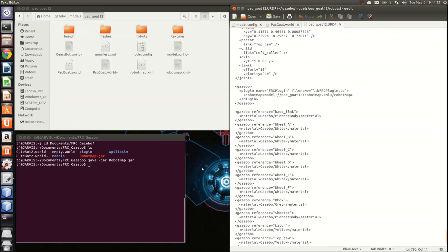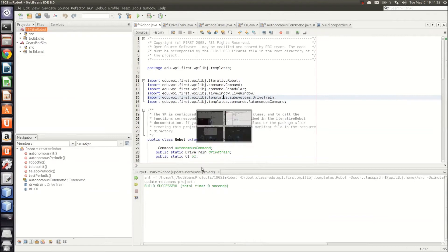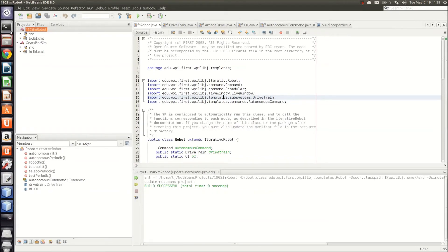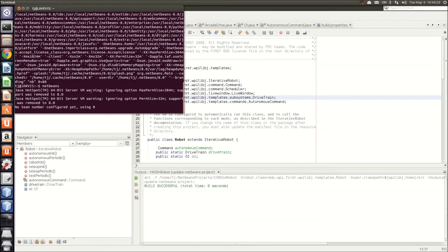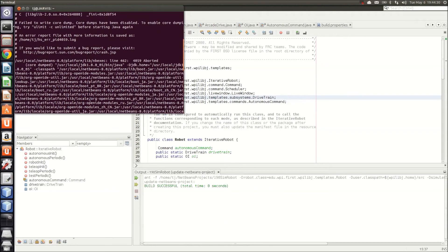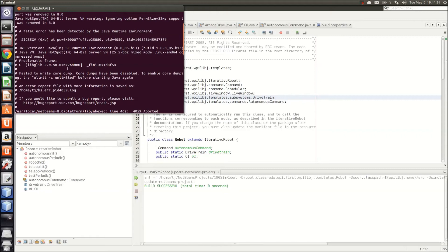The next step is to write the WPI libcode that you will use to run your robot in simulation. In order to start up NetBeans, you'll go into a fresh terminal and you'll type NetBeans at the top.